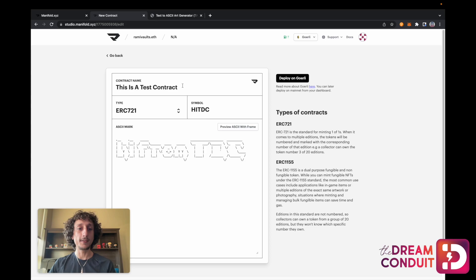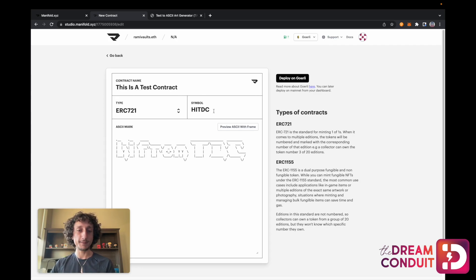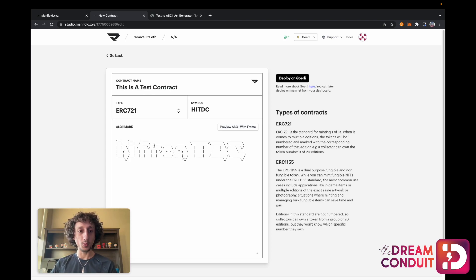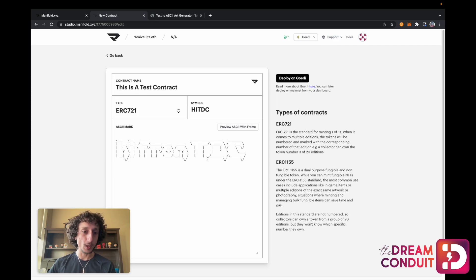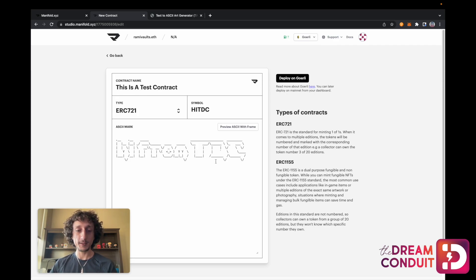I've given my smart contract a few different properties. I've given it a name, I've given it a symbol — which is like a two to five letter abbreviation for my smart contract — and I've given it an ASCII mark, which is like a signature that will show up right in the program code for the smart contract directly. There are a few different tools you can use to generate this, and we'll have a few different options in the description.